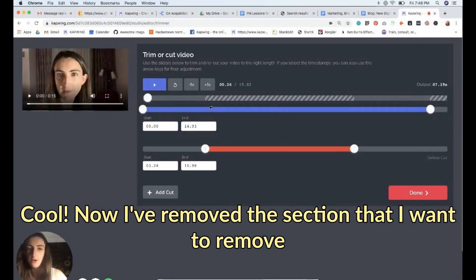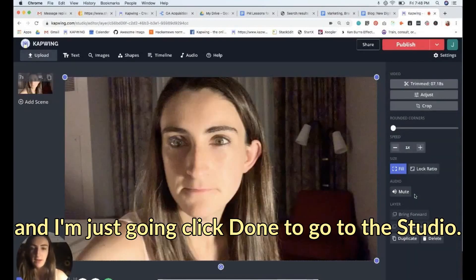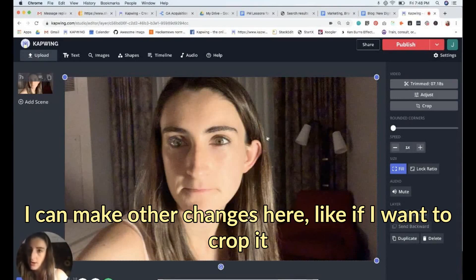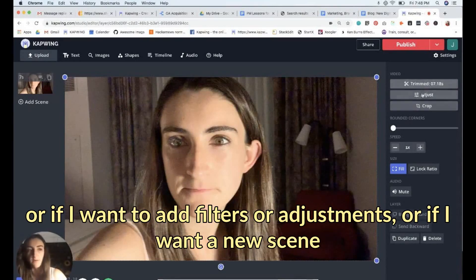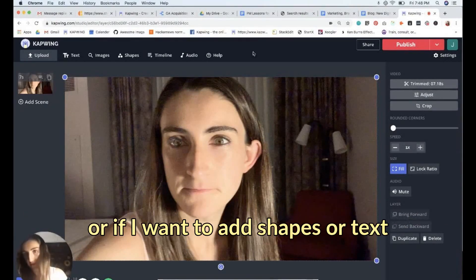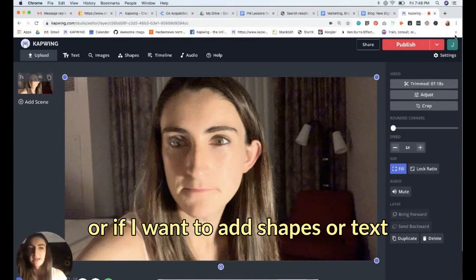Now I've removed the section I wanted to remove. I'll click 'Done' to come back to the studio, where I can make other changes — like cropping, adding filters or adjustments, adding a new scene, or adding shapes or text. But I'm just going to click 'Publish' because the video is done.